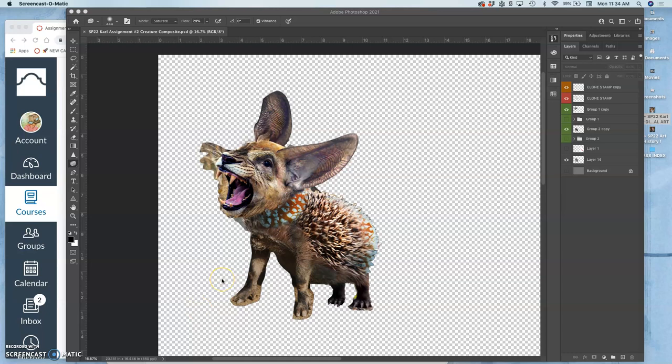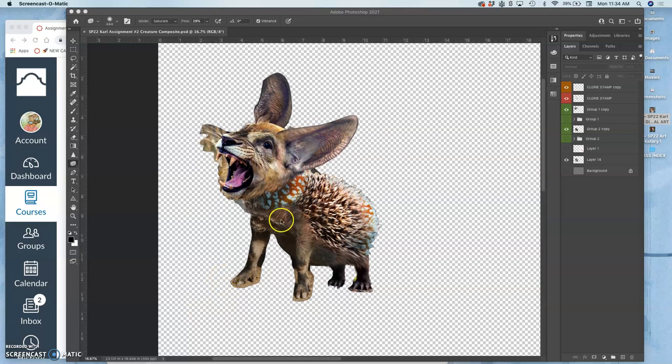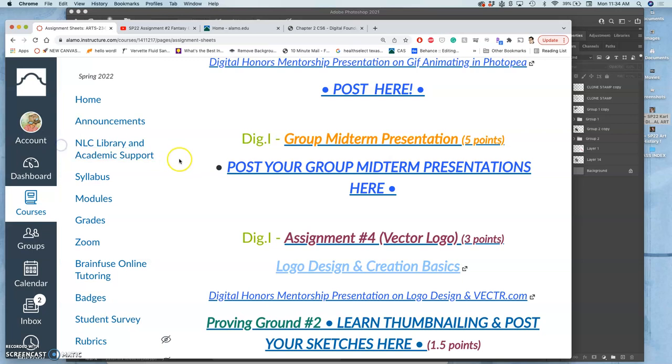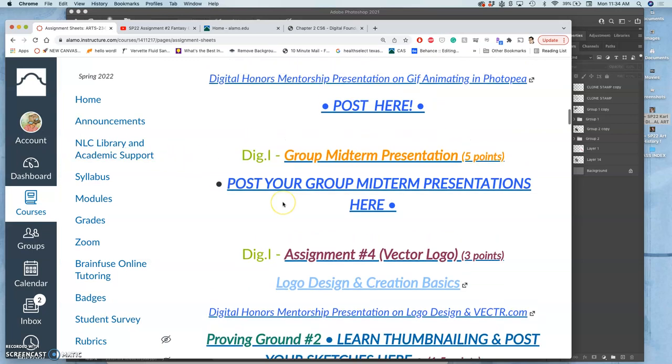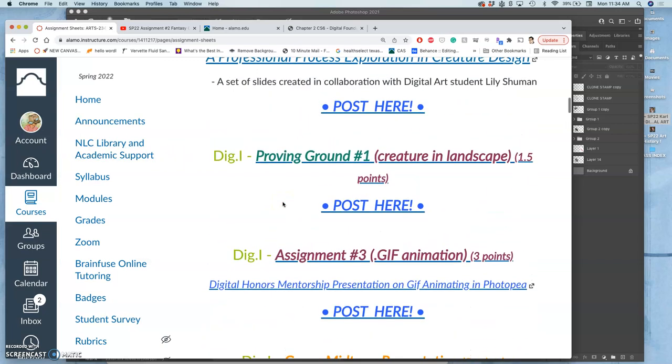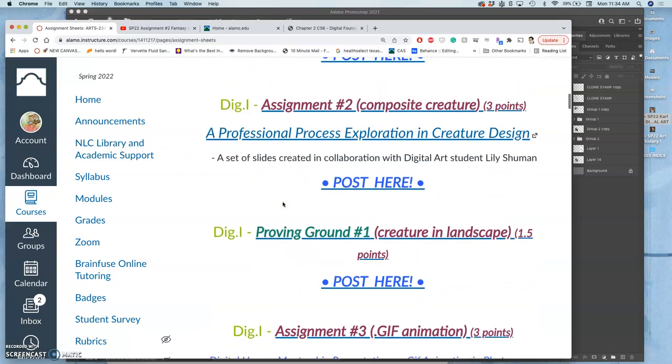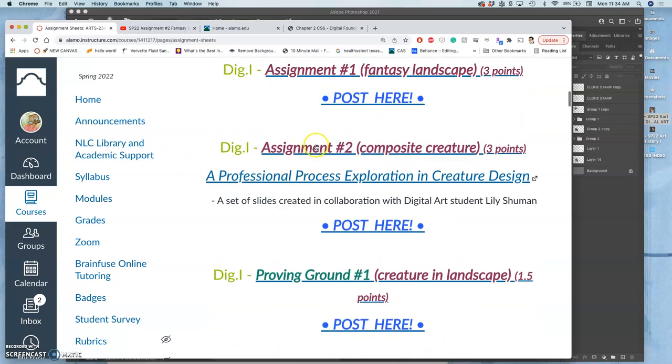All right, our goal for this video is to cut out our final creature and to post it to Canvas. Remember, we are posting to assignment two.